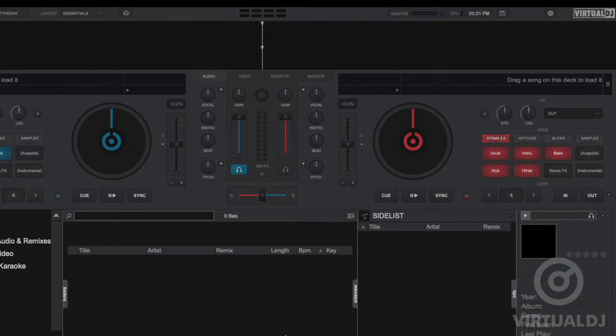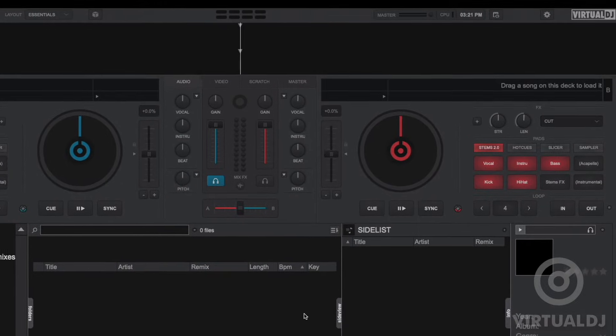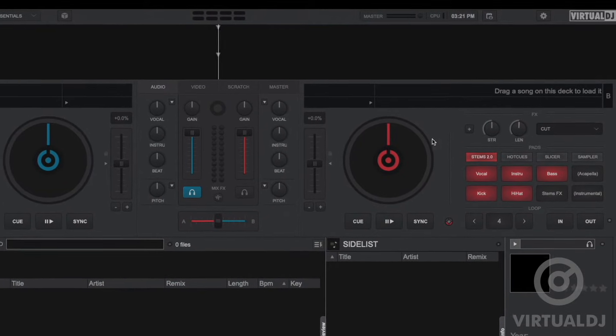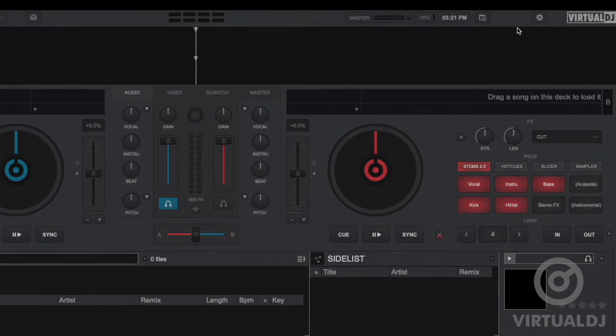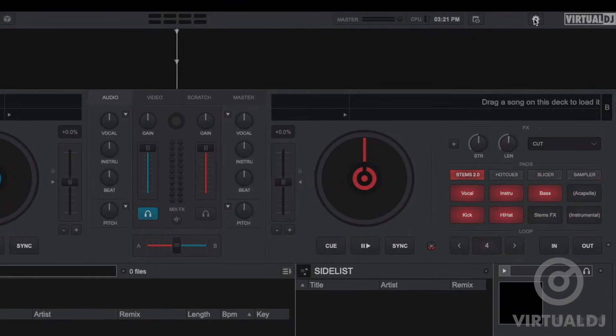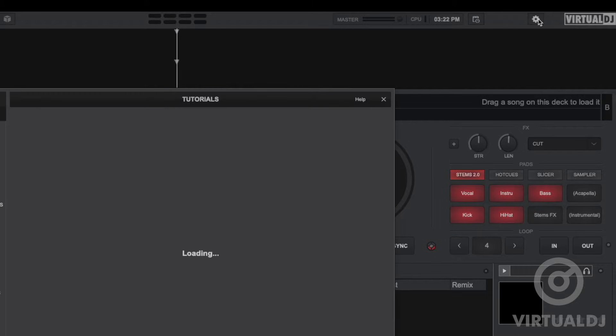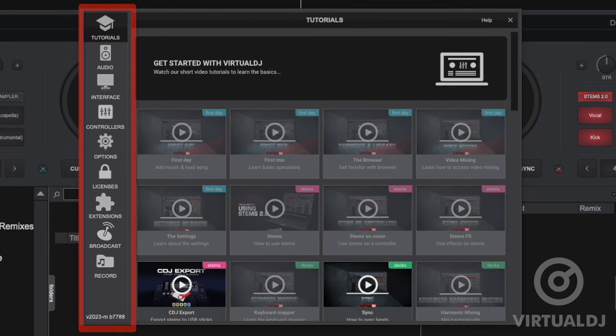To access the settings window, click on the gear icon which is located in the top section of the skin. Once the settings window is open you can see tabs located on the left hand side which allow you to access the different areas.